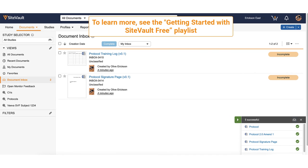To learn how to approve documents, see other videos on our getting started with SiteBolt Free playlist on our YouTube channel.